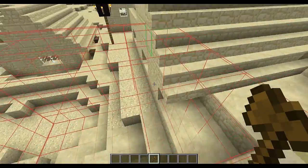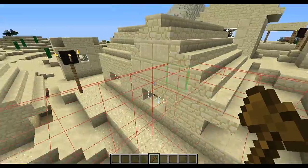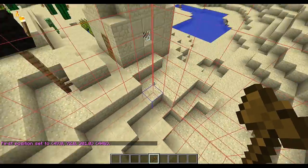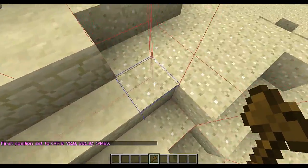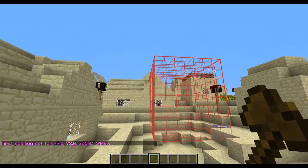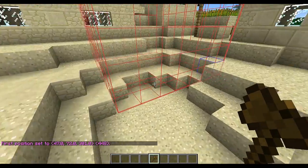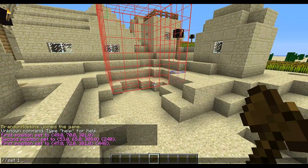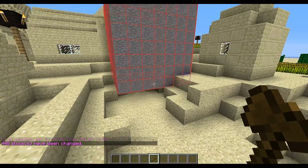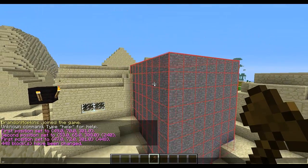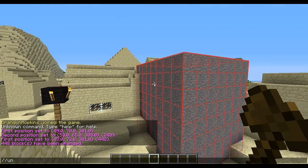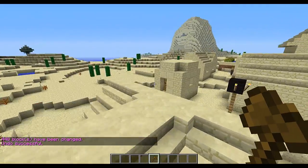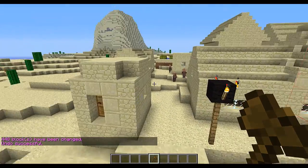You already know the basic selection feature I showed in the last video with the wand — you just select one corner and select the other corner, and it will select everything within that radius. Then you can set a block type and everything in that radius will change. Now I'm going to show you some of the other methods for selection.